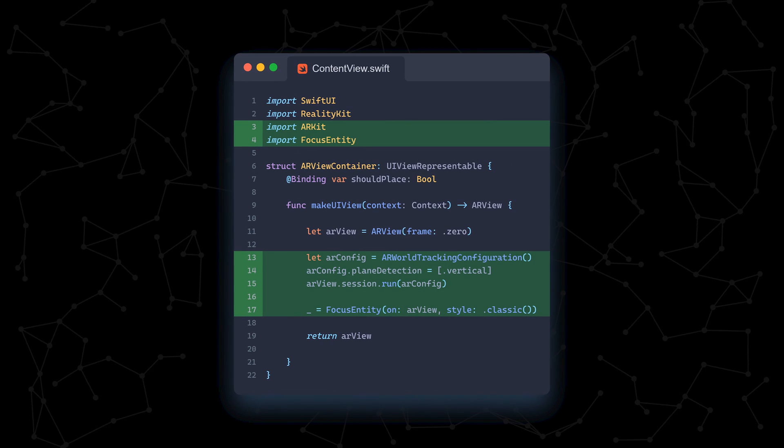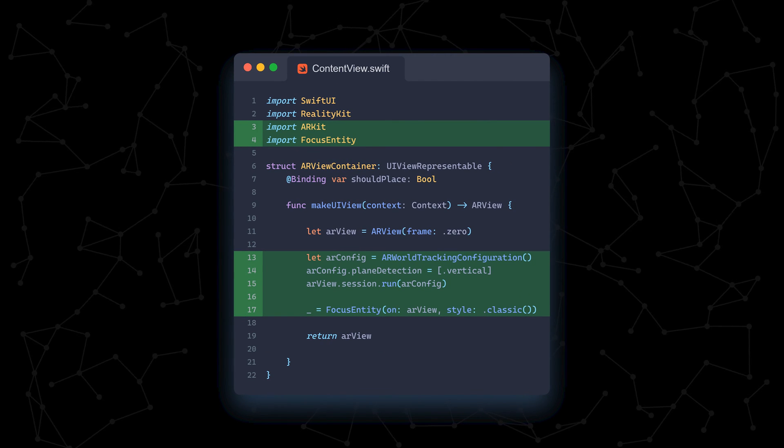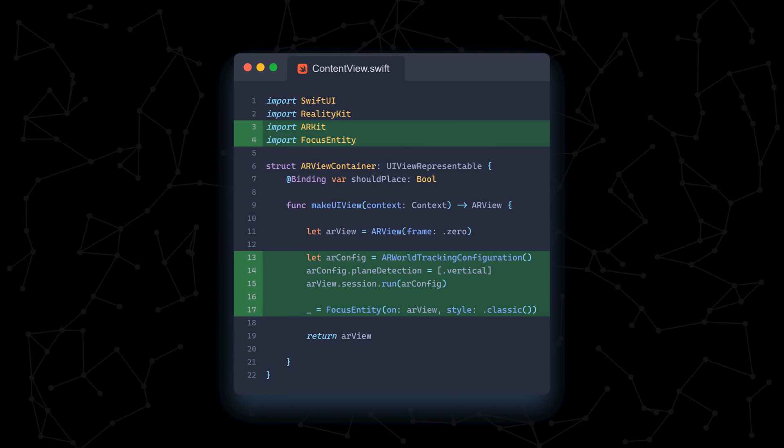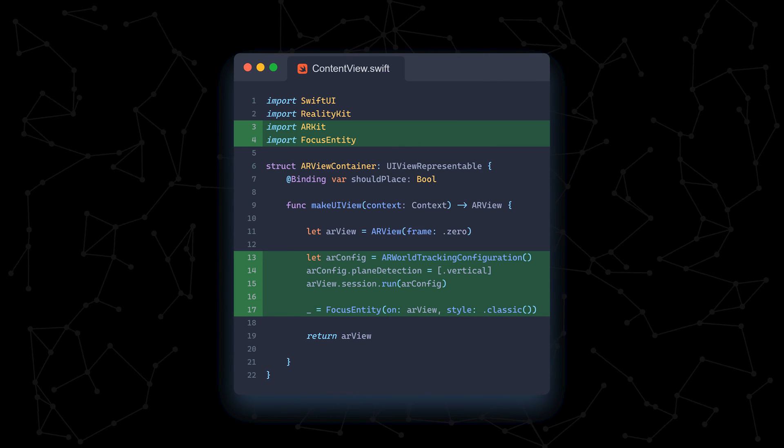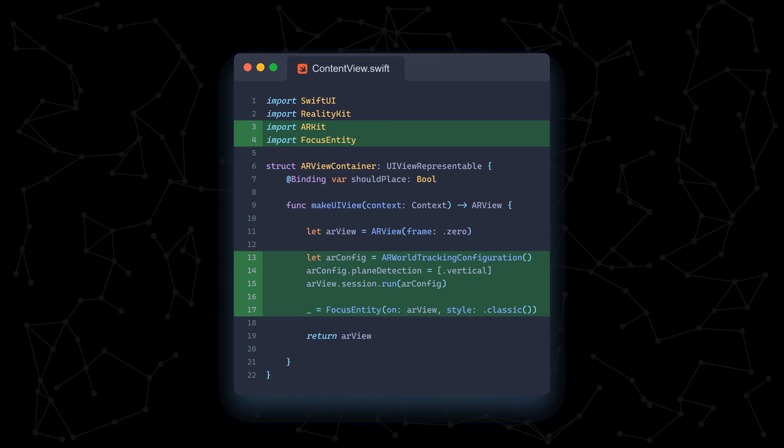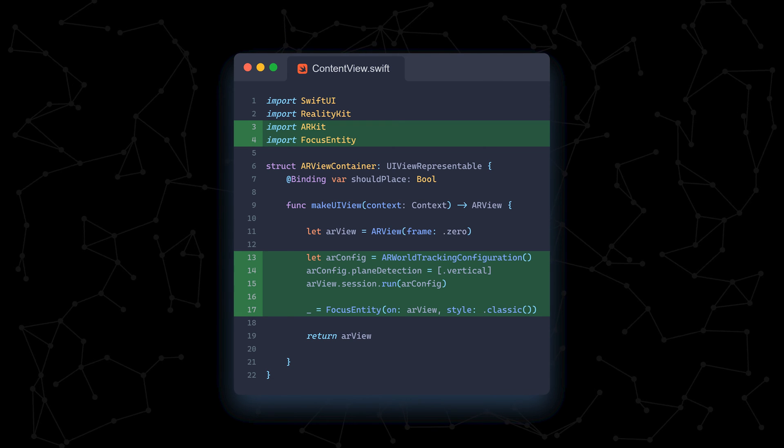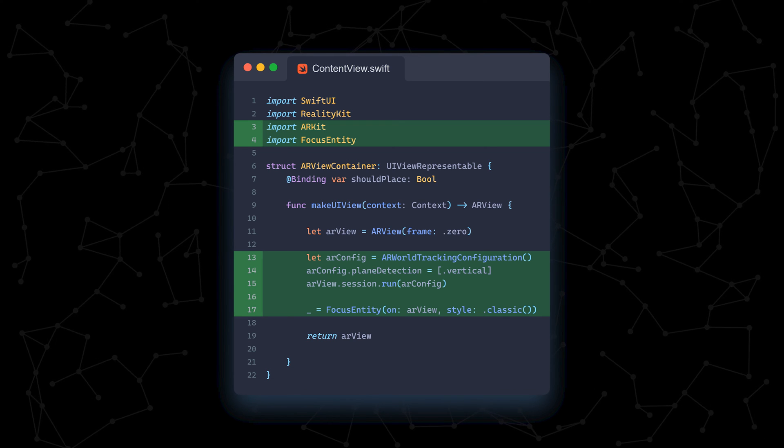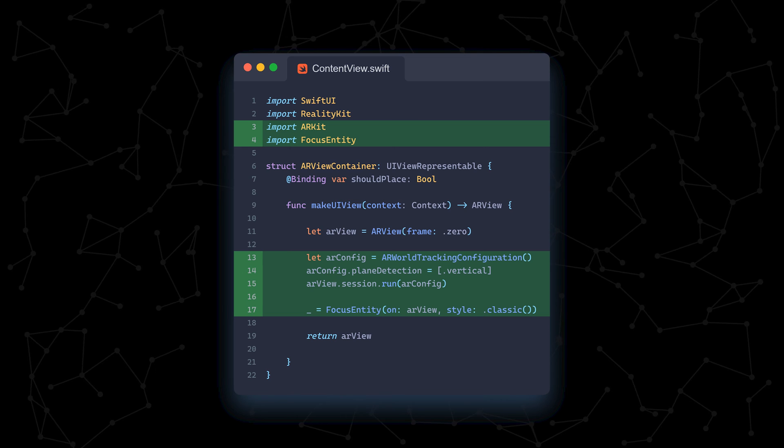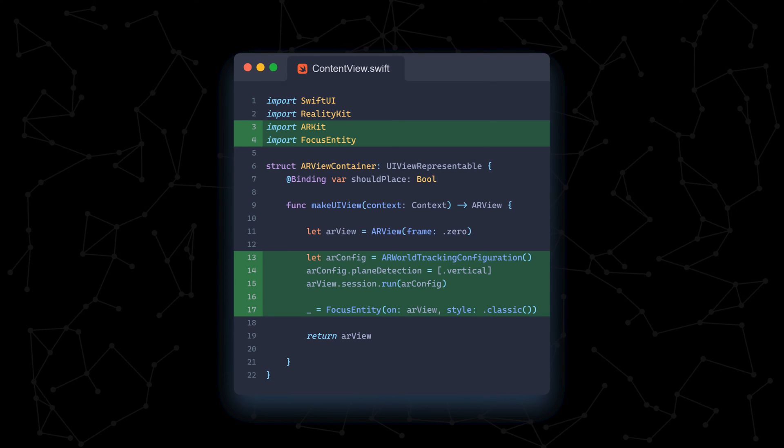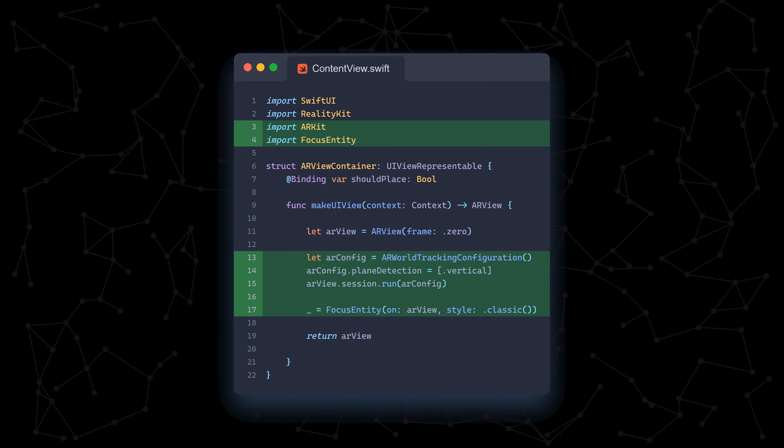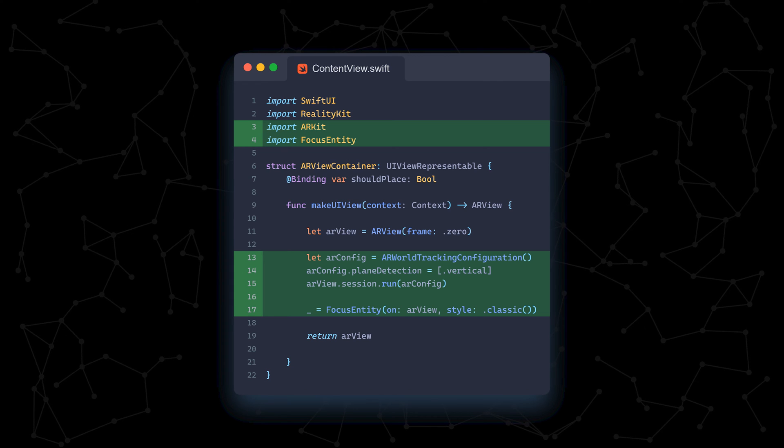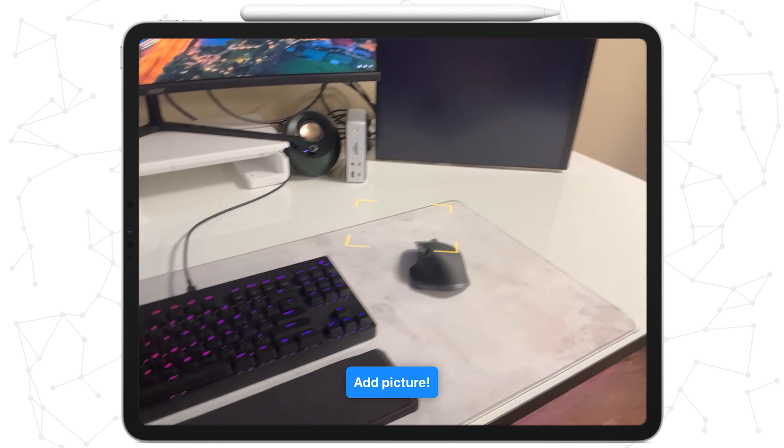Next, we update our imports and add ARKit and Focus Entity, and update our Make UI View function with the following code. We create a new AR World Tracking Configuration object and set it to detect vertical planes. This is so our focus entity knows what we're looking for. Then, we run the AR config. Finally, we create our focus entity and pass it in our AR view. That's it!